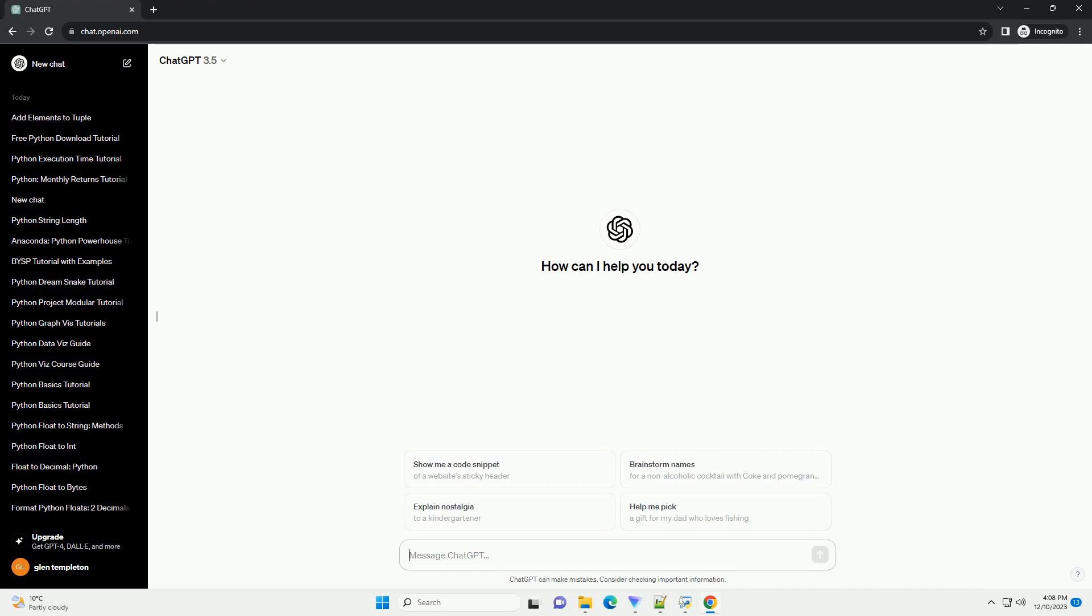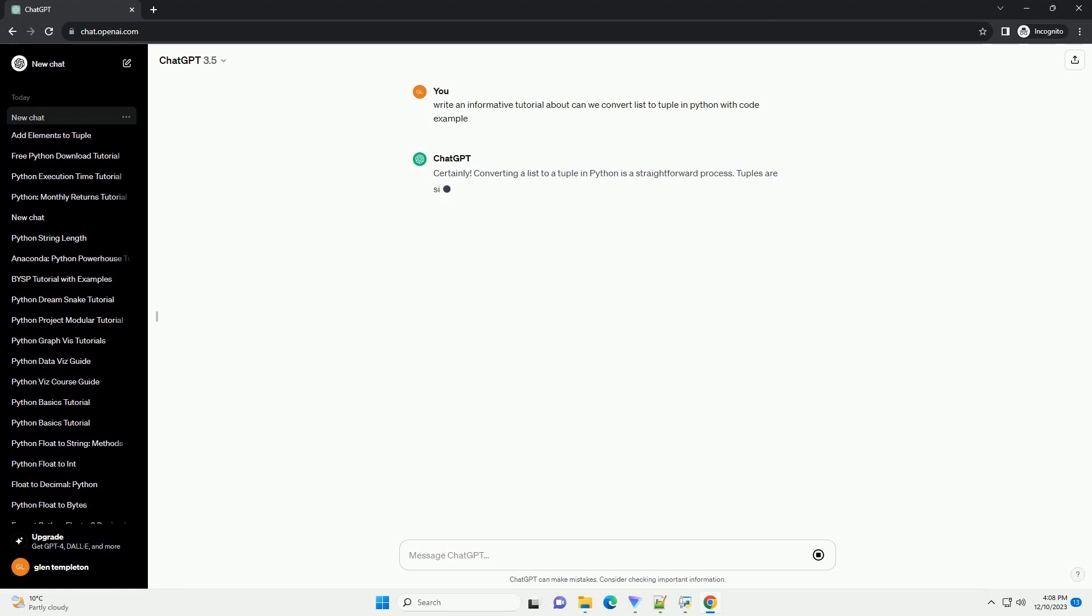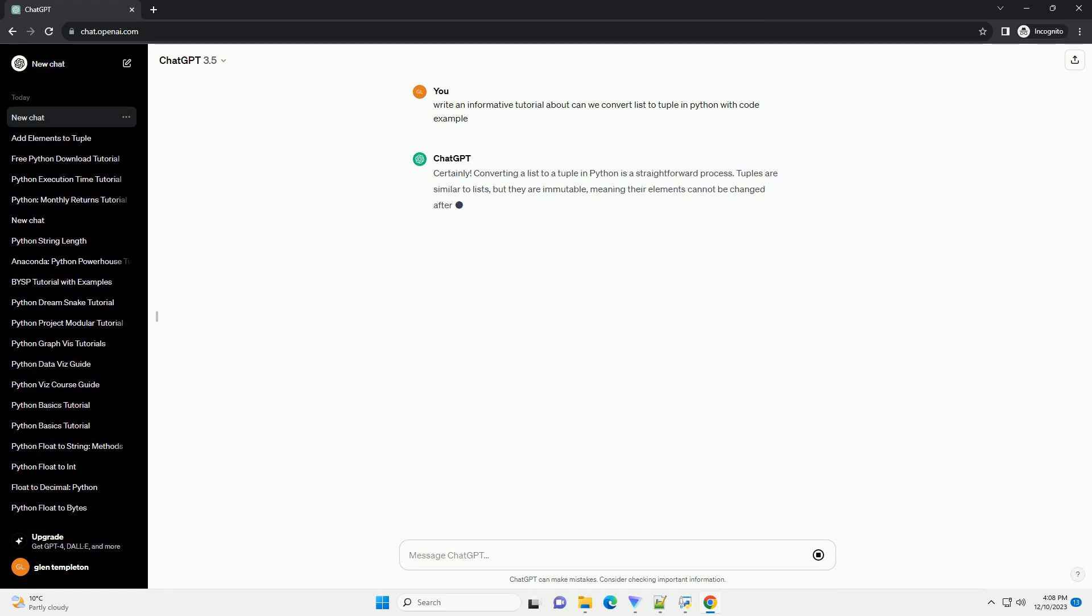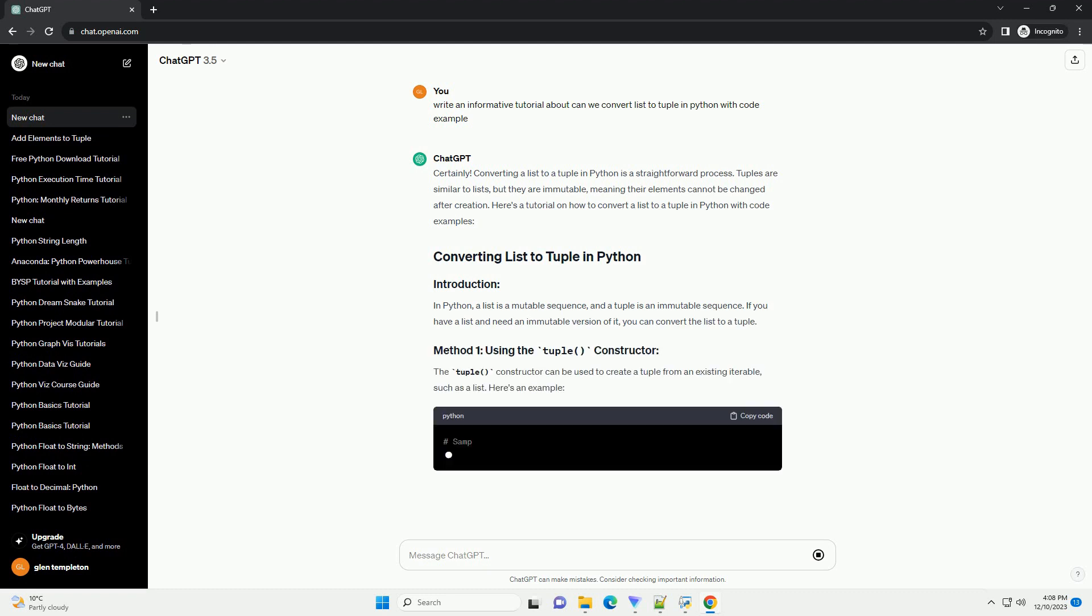Subscribe and download over 1 million code snippets including this tutorial from CodeGive.com, link in the description below. Converting a list to a tuple in Python is a straightforward process.